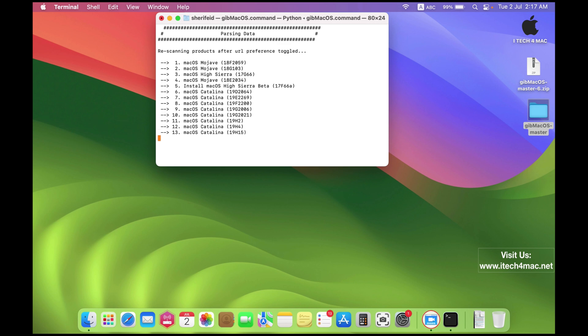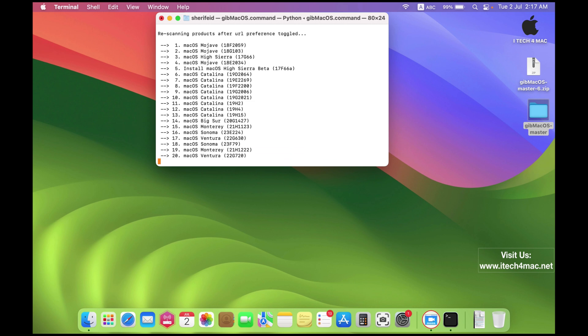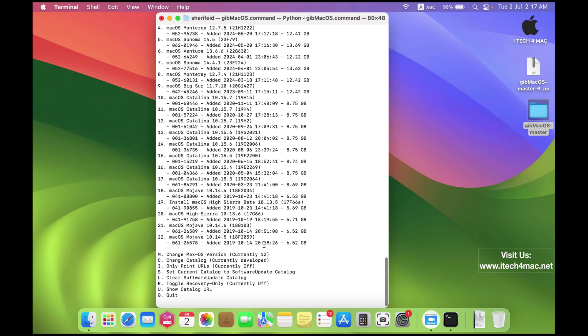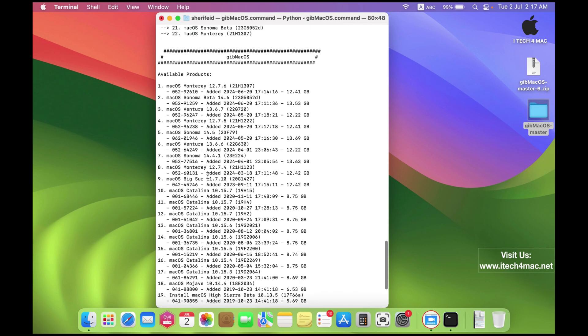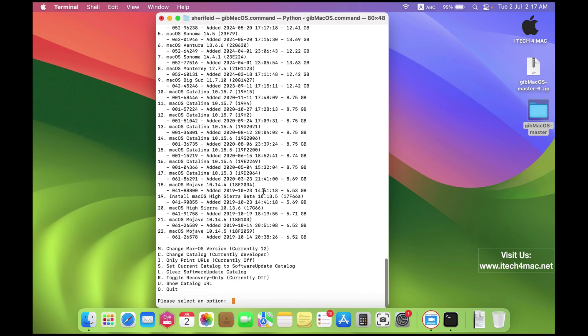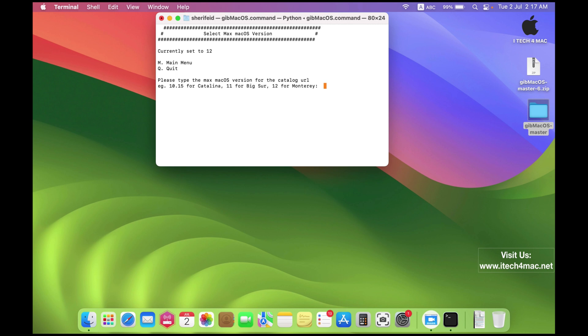As you can see, I have selected the developers versions here. All you have to do is change the current macOS version to macOS 15 by selecting M, change macOS version. Type M, then type 15.